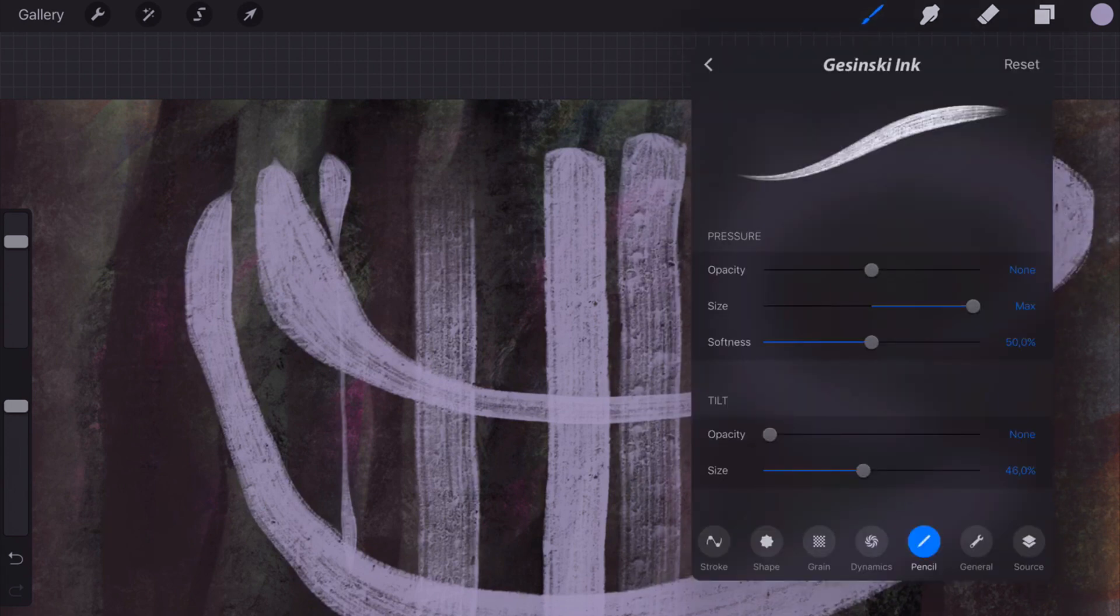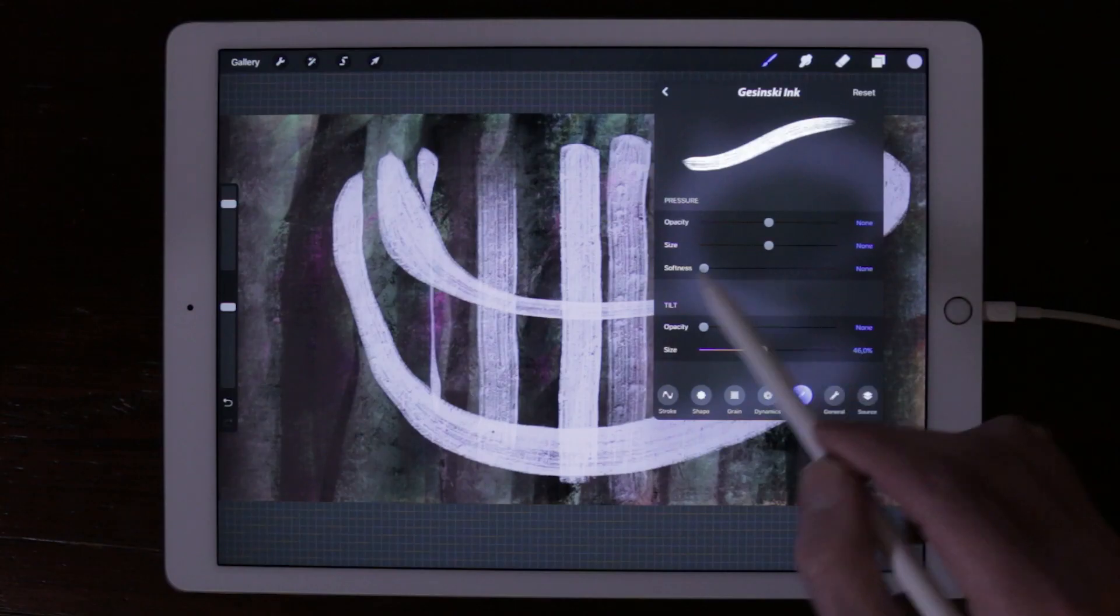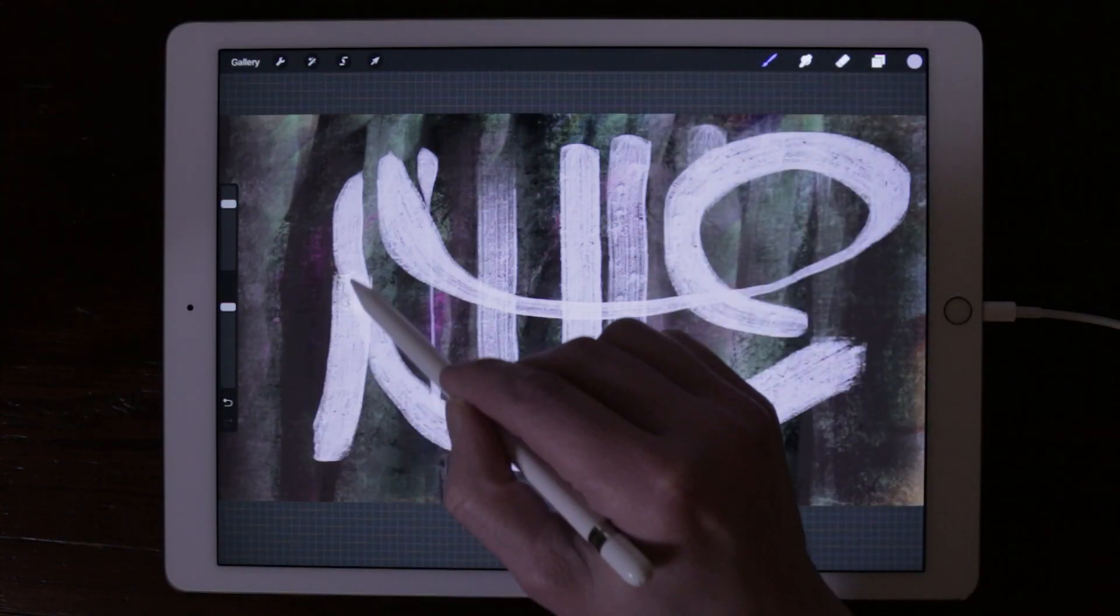You can also adjust the softness of your Apple Pencil. When set to none, there is no softness.